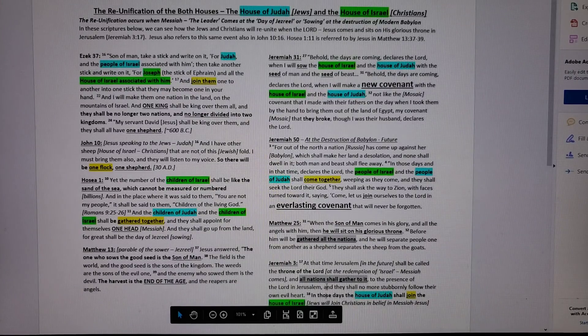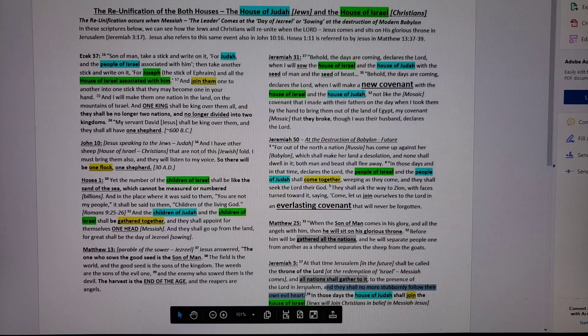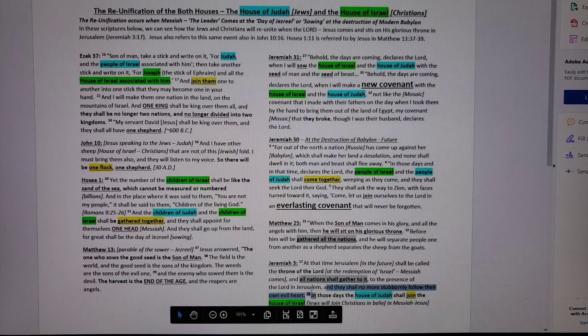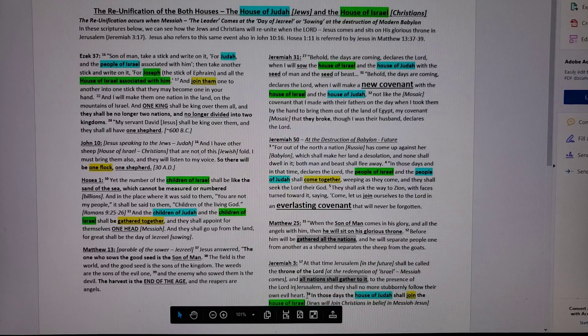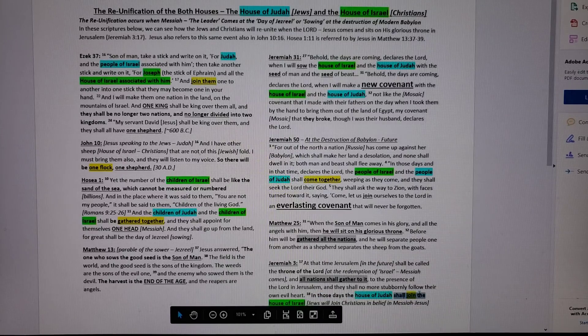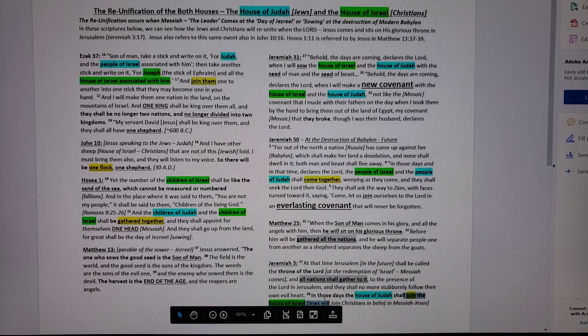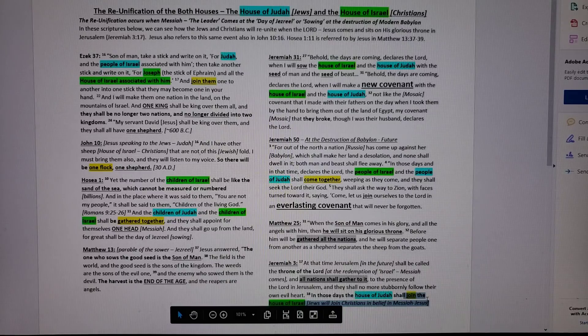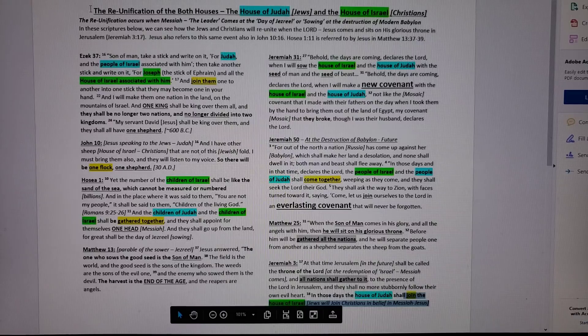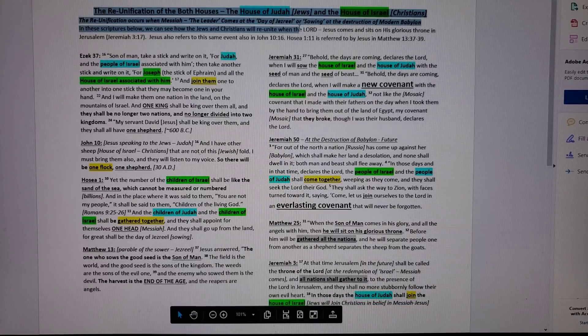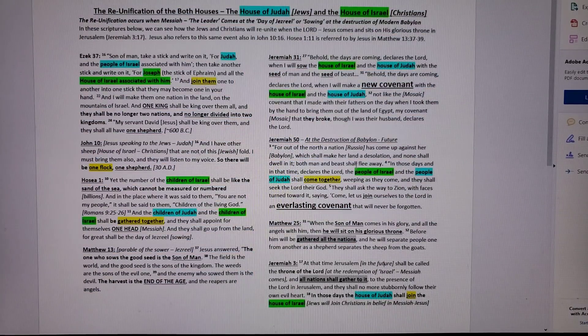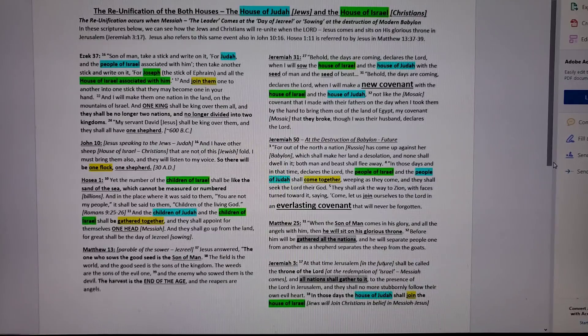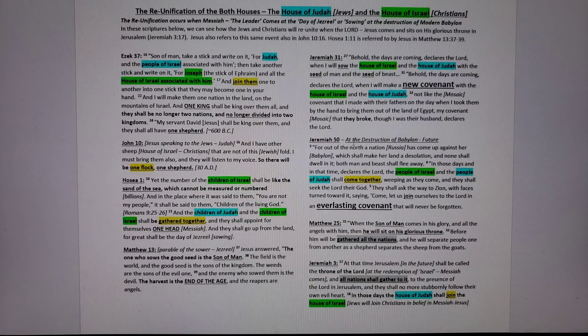And he says this: they will no more stubbornly follow their own evil heart. We all have evil hearts, all of us, even Christians. In those days, the house of Judah will join the house of Israel. There it is, verse 18. The house of Judah shall walk with, shall join the house of Israel who are the Christians who already believe in Jesus. So the Jews will join the Christians in their singular belief in Messiah Jesus. So the point of this video is to just help everyone understand that when they read the Old Testament, when it says Israel, it doesn't necessarily mean Jewish people. That's where we get lost in all of this.